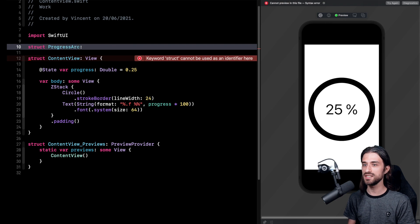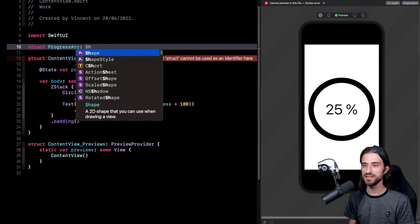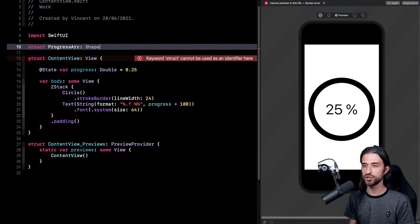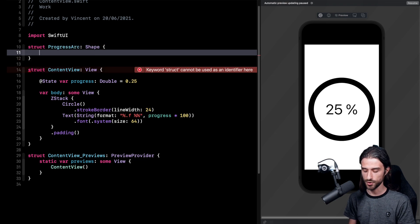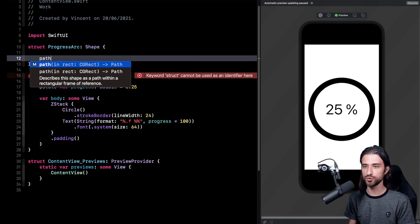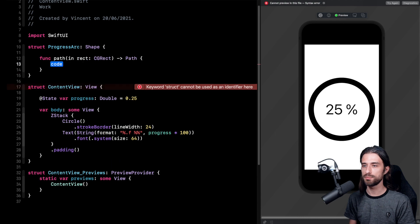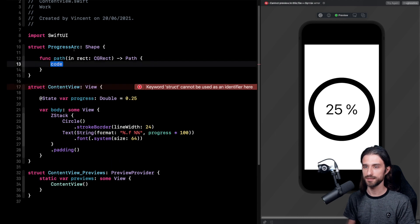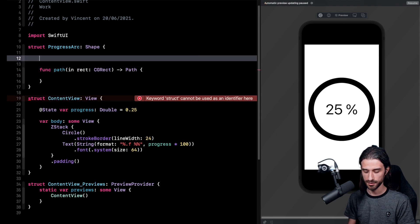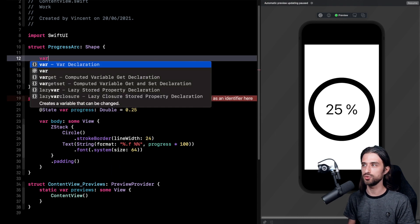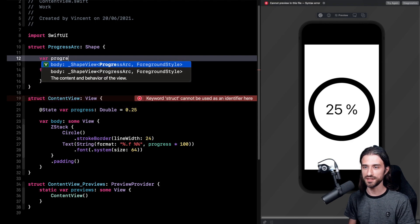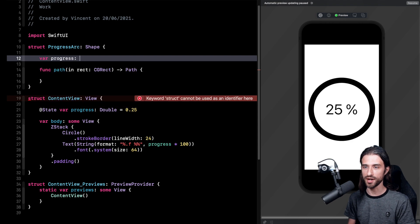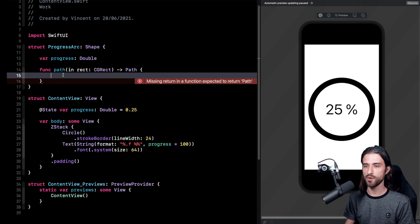So it's going to be called progress arc. And you can see it's not going to be a view directly. Instead it's going to be a shape because we're going to use the functions to draw a shape. So when you have a shape you want to implement the function draw path in rect. We're also going to store the data that we need, so here the data is the progress which is a double.